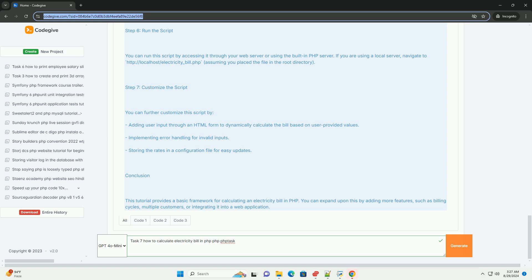Finally, the result can be formatted and displayed to the user, ensuring clarity in the breakdown of costs.